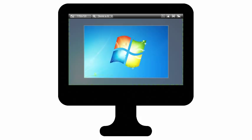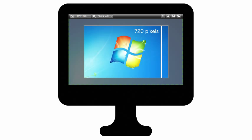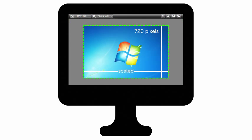720p refers to the canvas height, which means the video will be precisely 720 pixels tall. Camtasia will scale the width based on the dimensions of your recording.